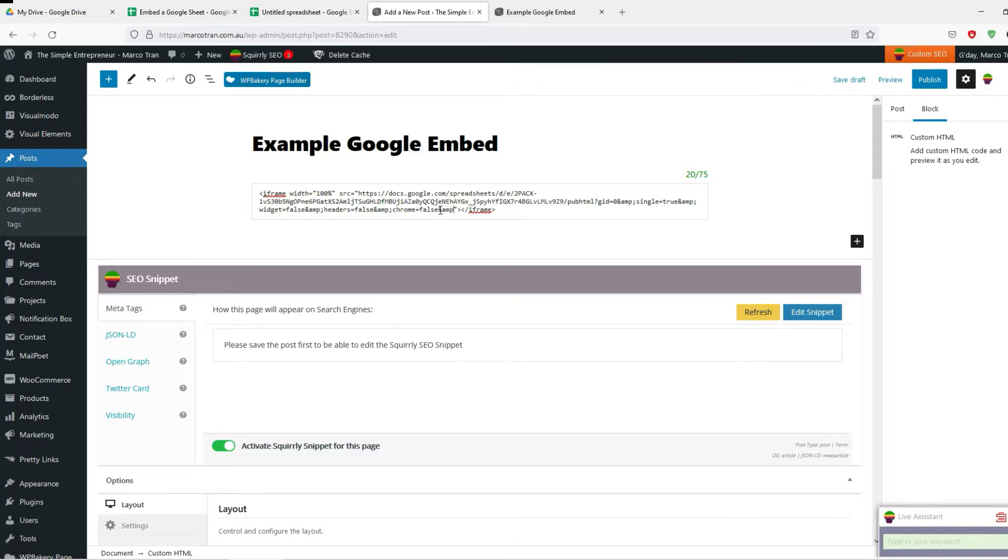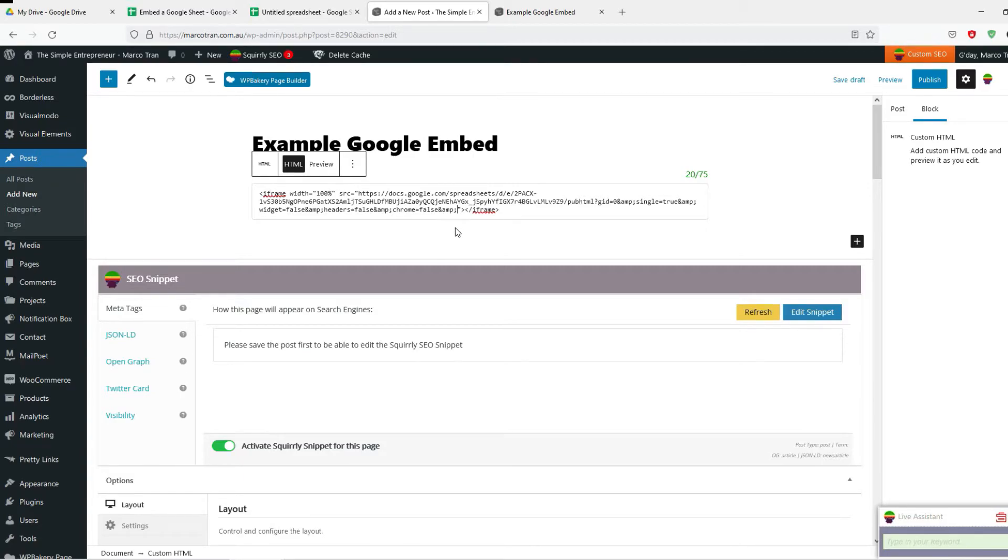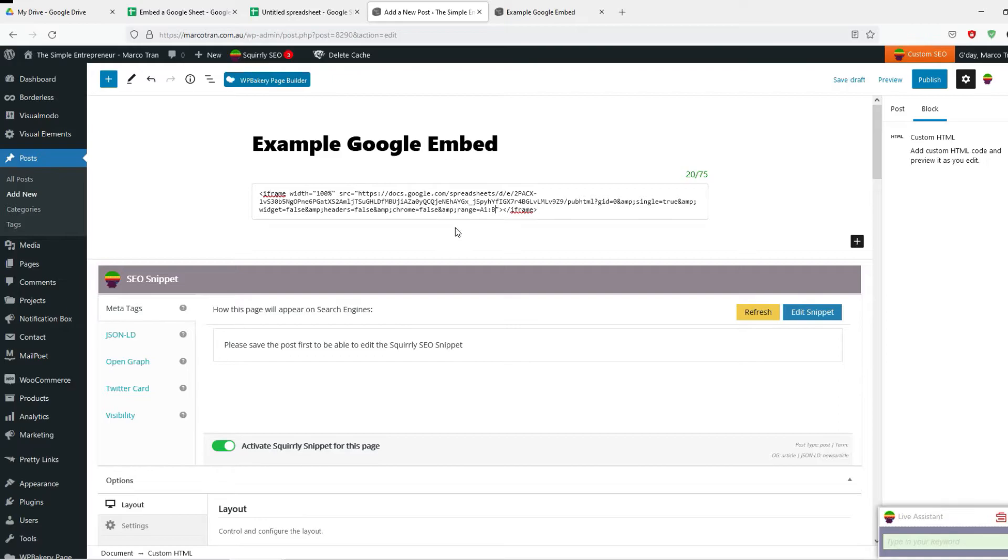Then the colon, you're going to put range equals A1 to B2. So that's going to display the cells from A1 to B2.